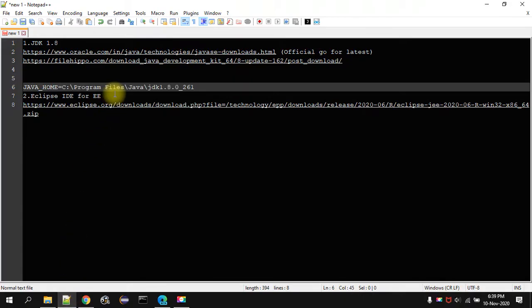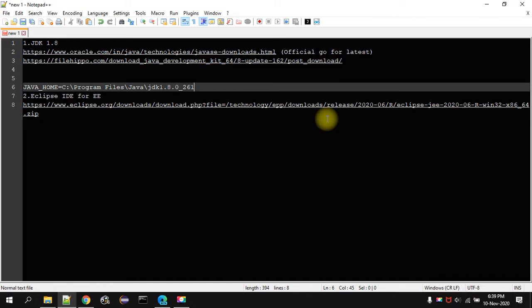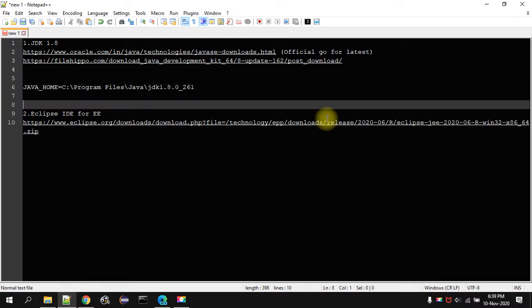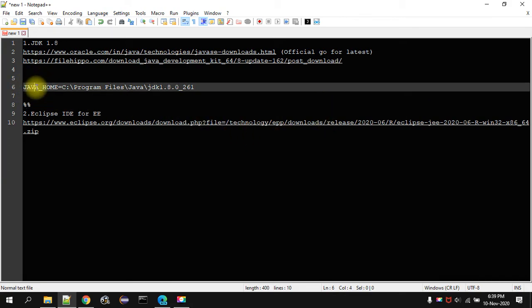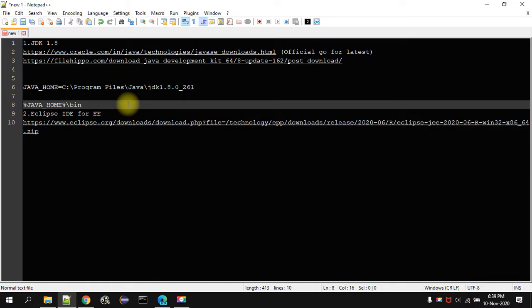That variable path location will be this and you have to give in the environmental variable that is JAVA_HOME. This is sorry, till that bin path.